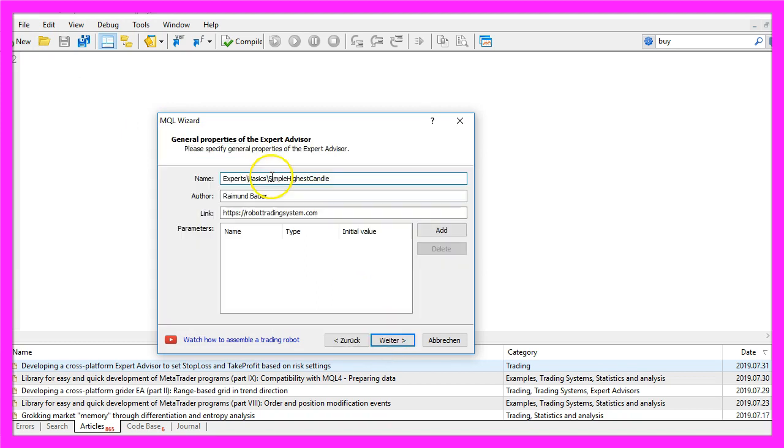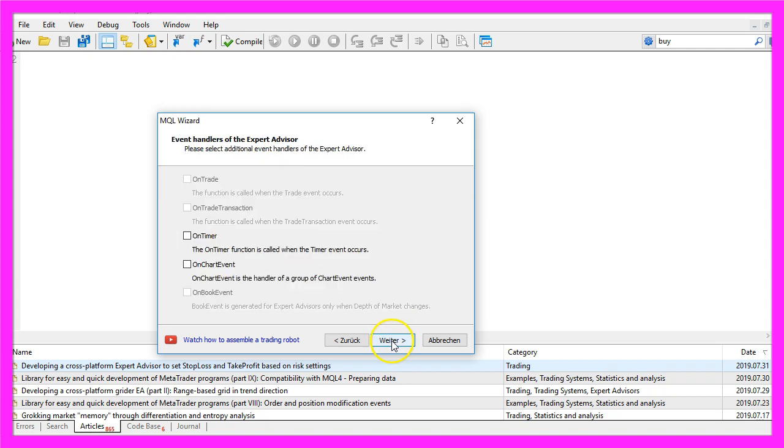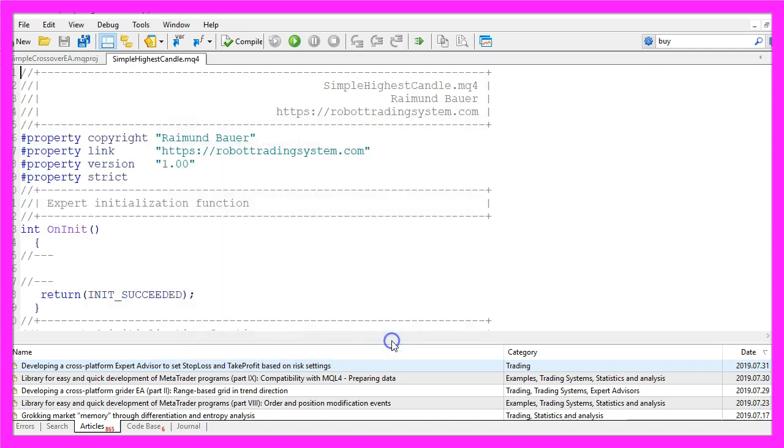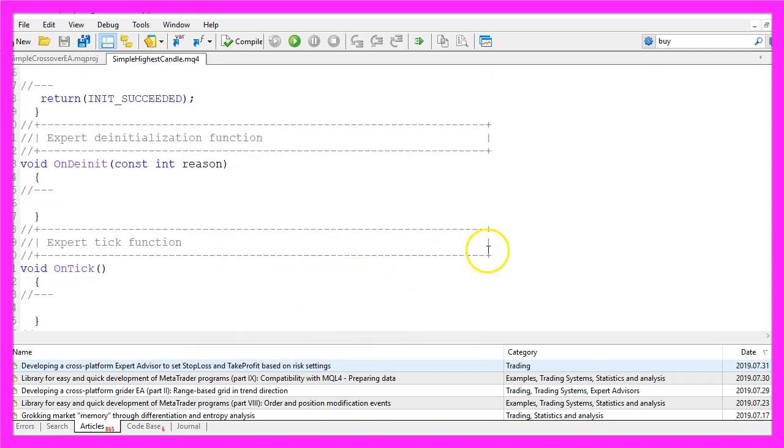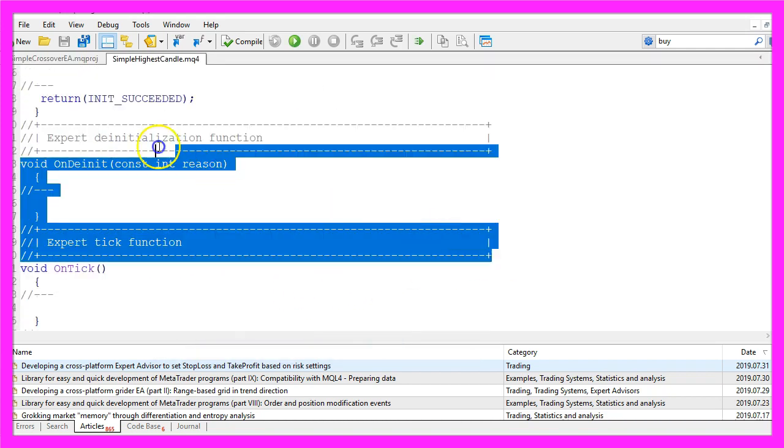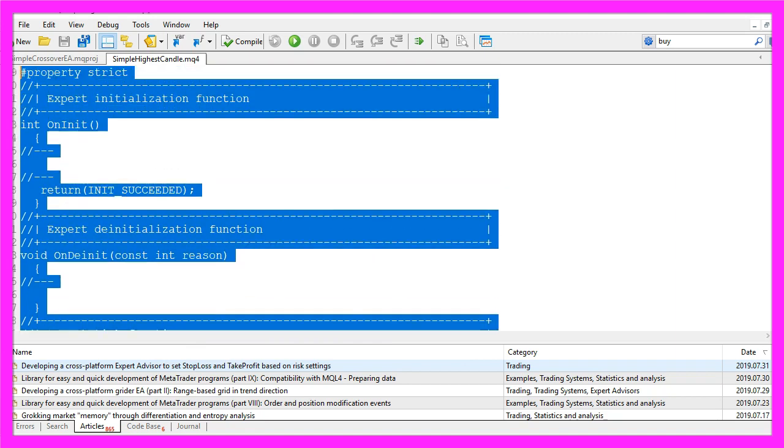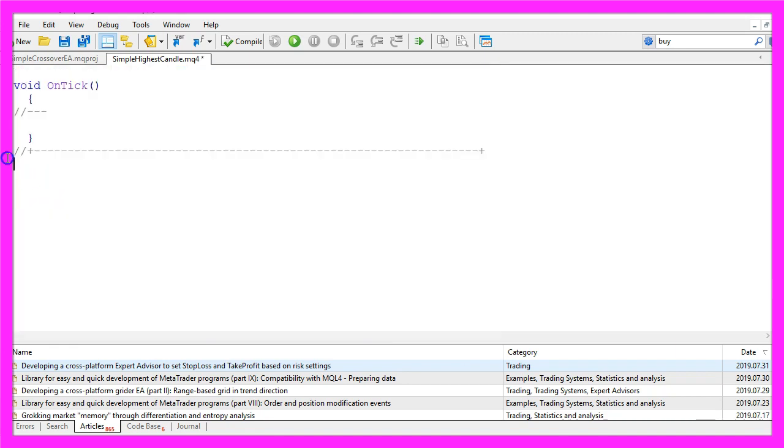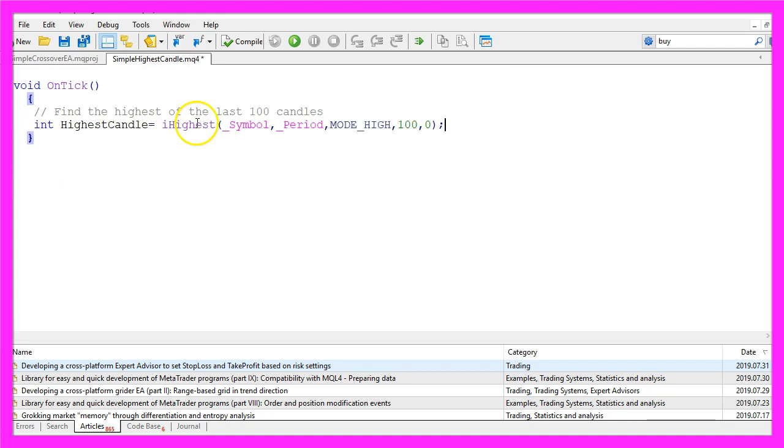Continue. I will call this file Simple Highest Candle. Click on Continue, Continue, and Finish. Now you can delete everything above the OnTick function and let's also remove the two comment lines here.